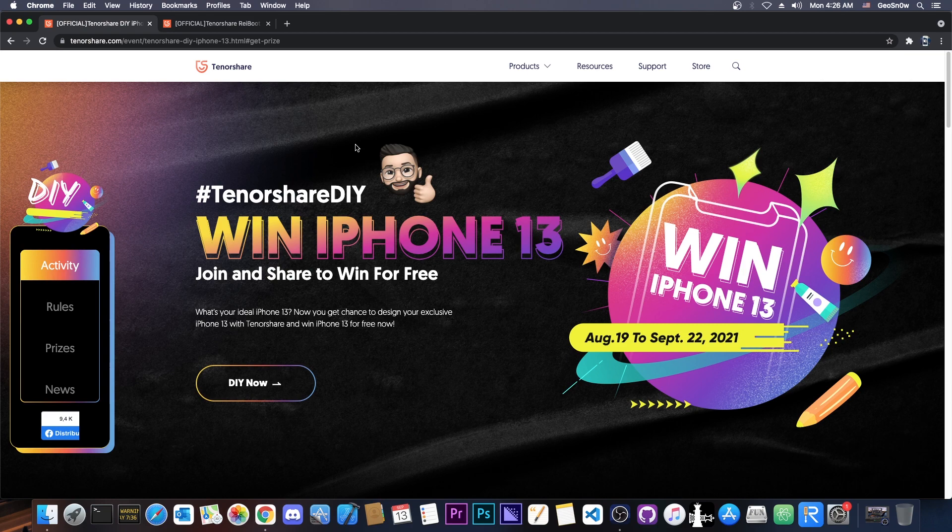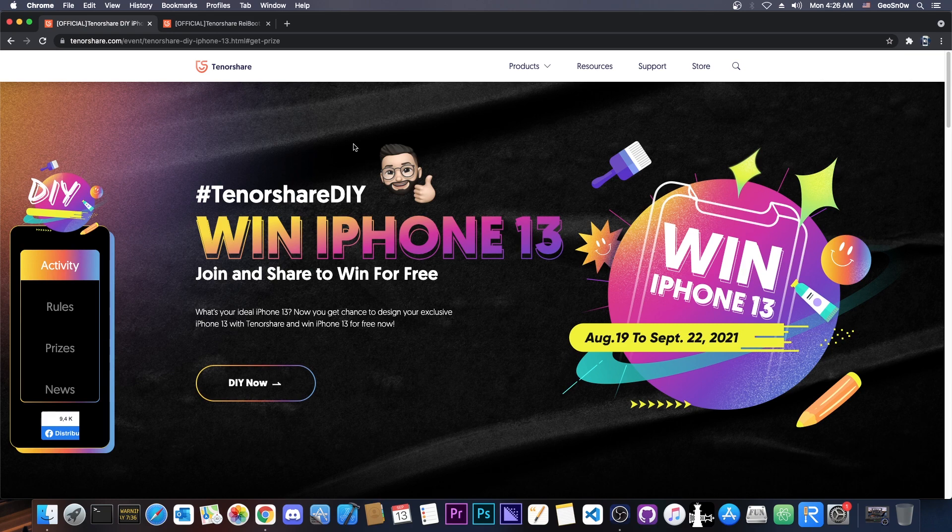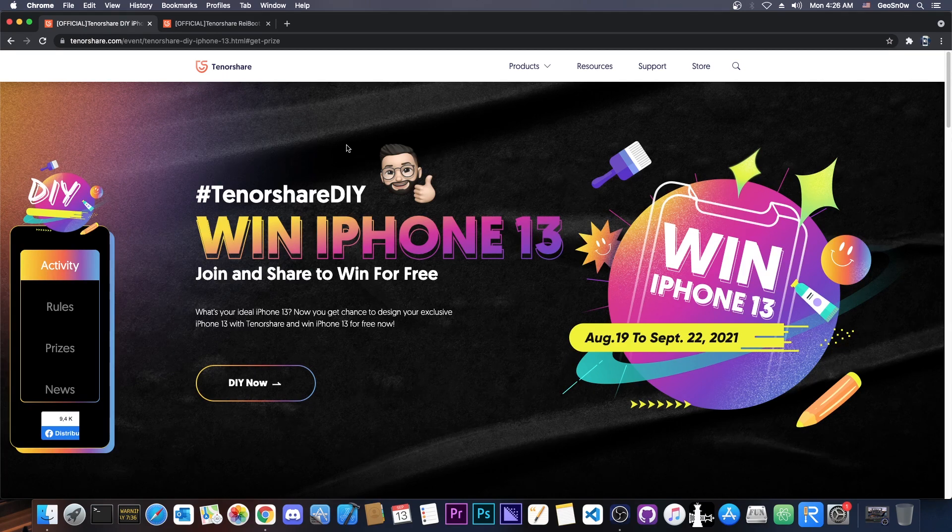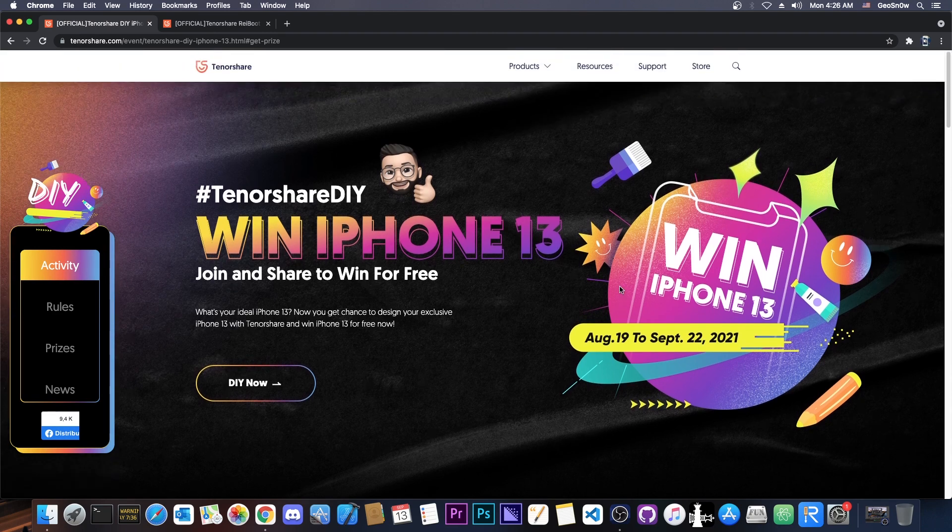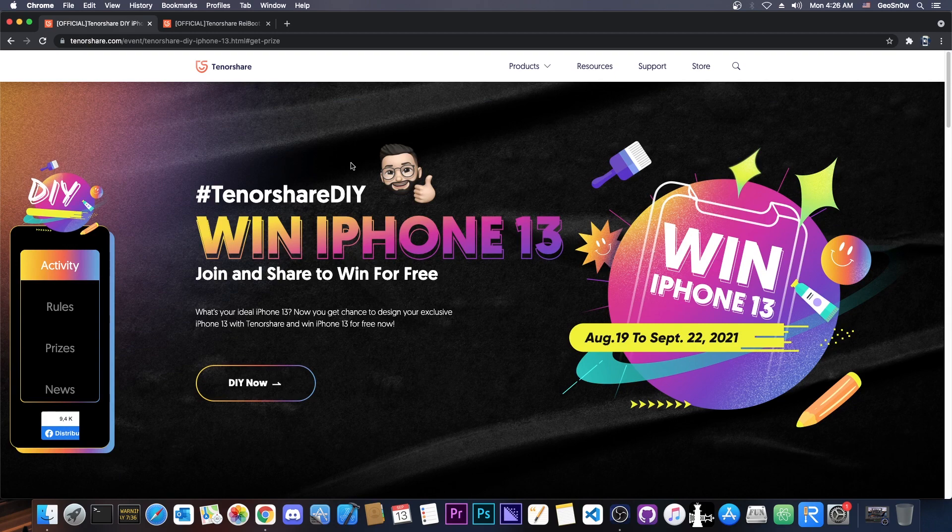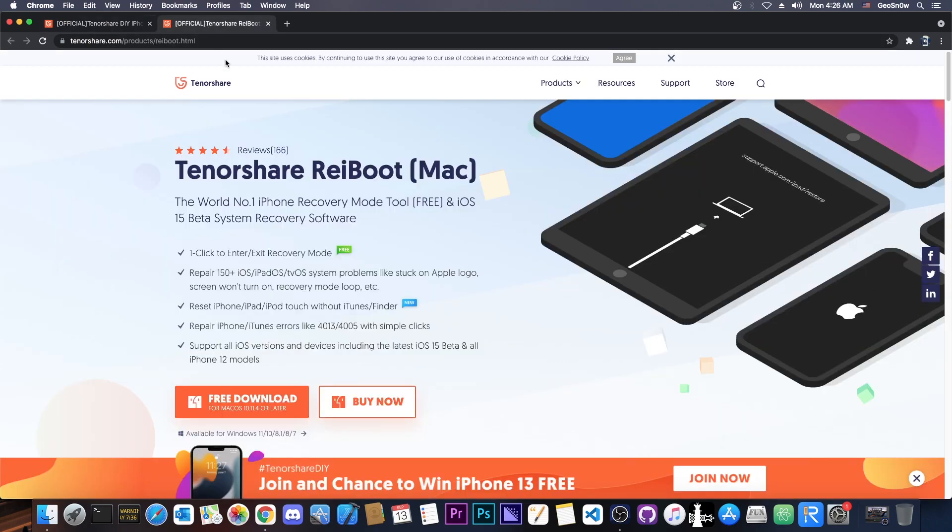But in preparation for that, Tenorshare has a contest giveaway in which you basically can win that. And it runs from August 19 to September 22, 2021. So we're going to talk about what you need to do in order to qualify. And we're also going to talk about Tenorshare Reboot, which is a great software to fix your device if it's no longer running properly, if it's no longer booting, it shows iTunes errors and so on. So stick around for that.